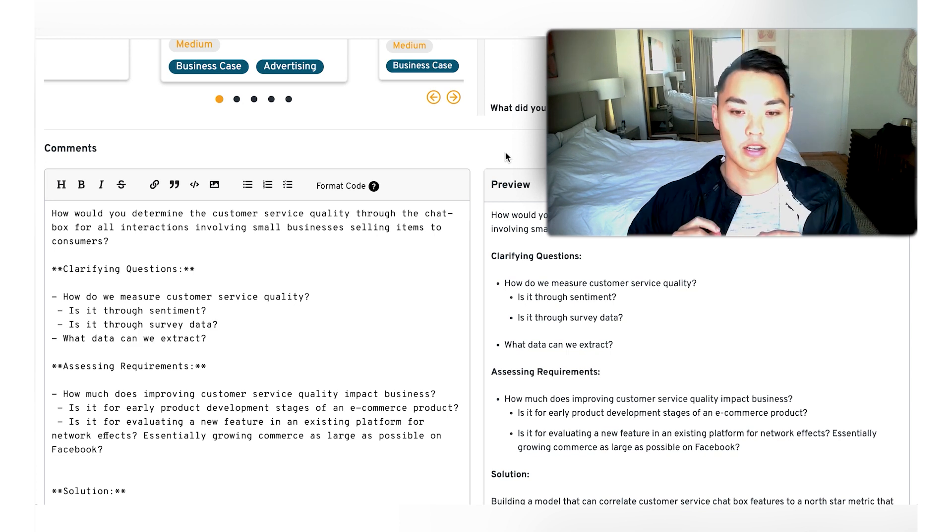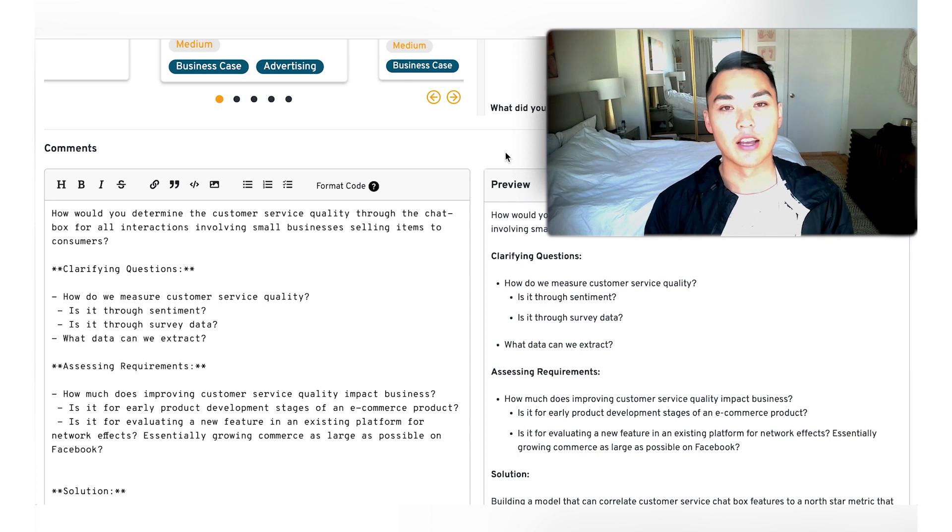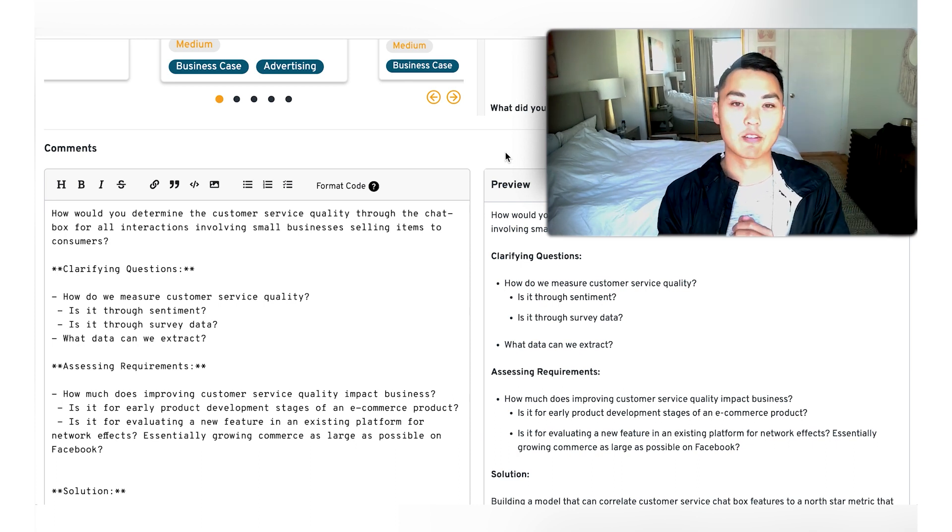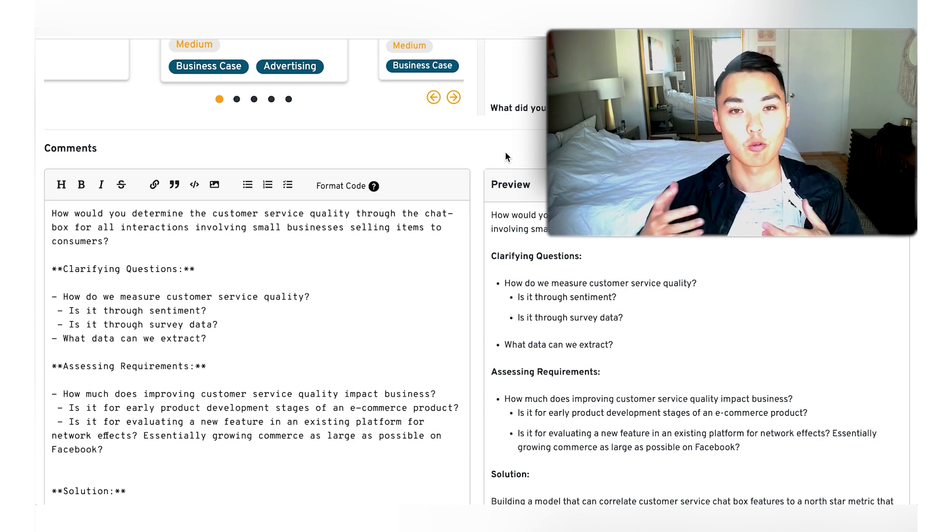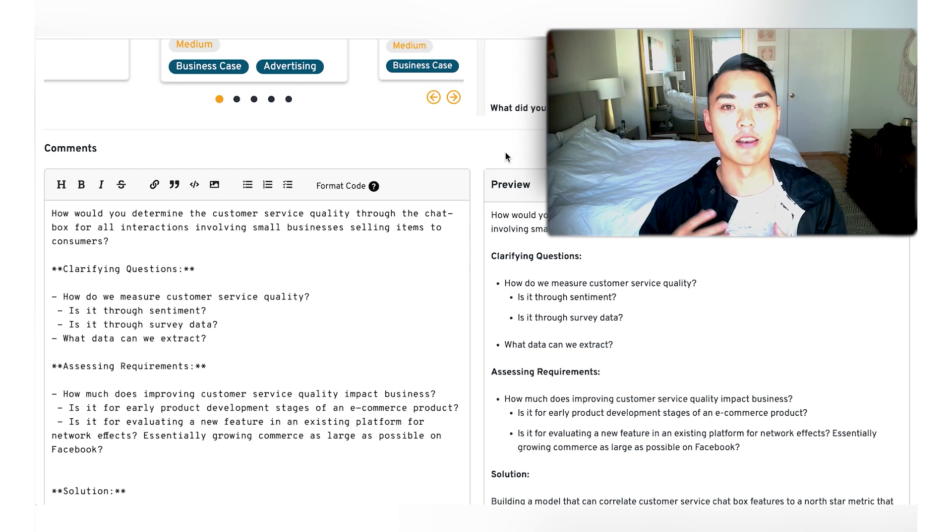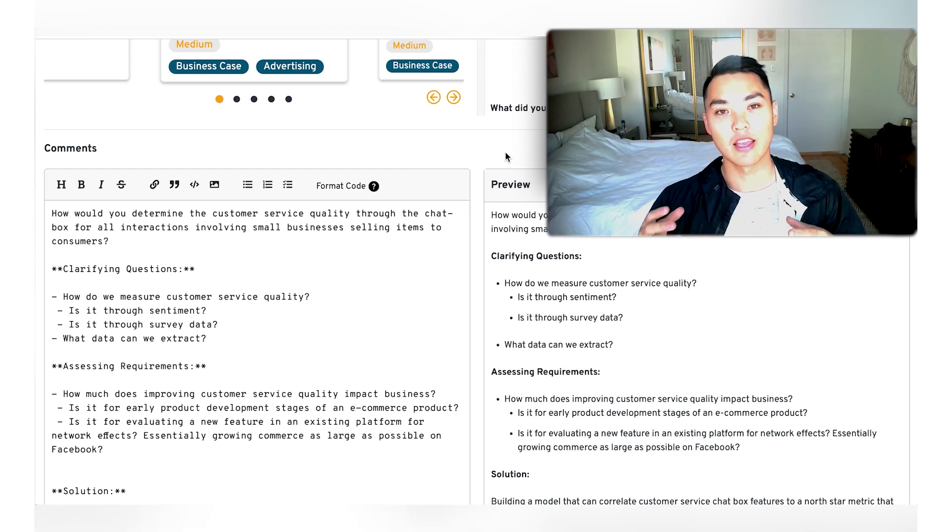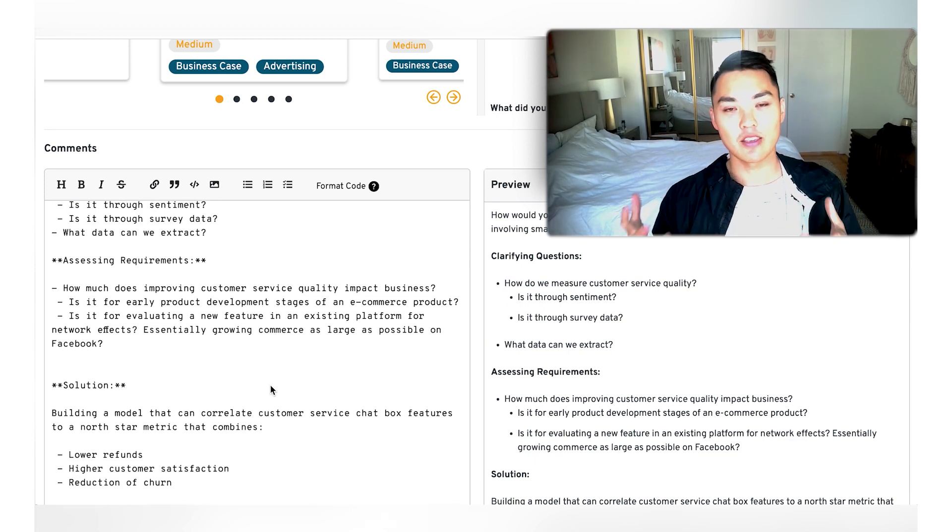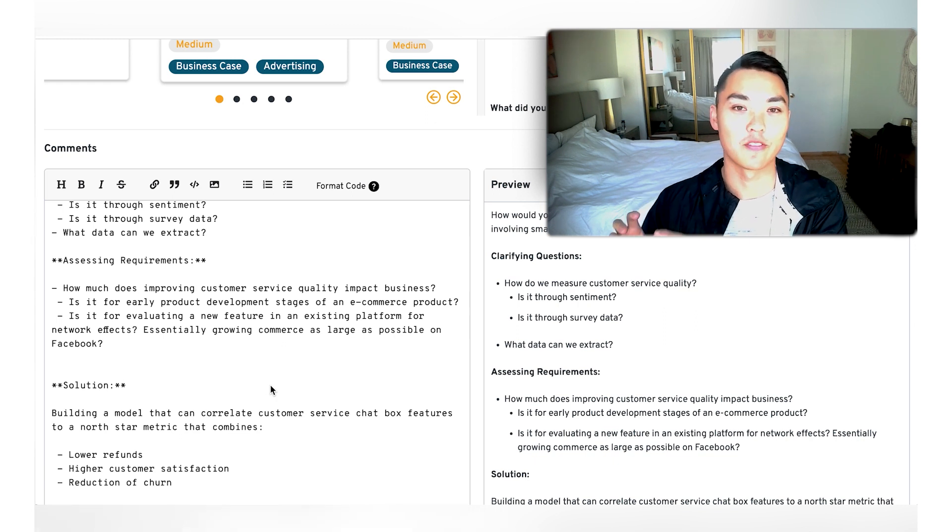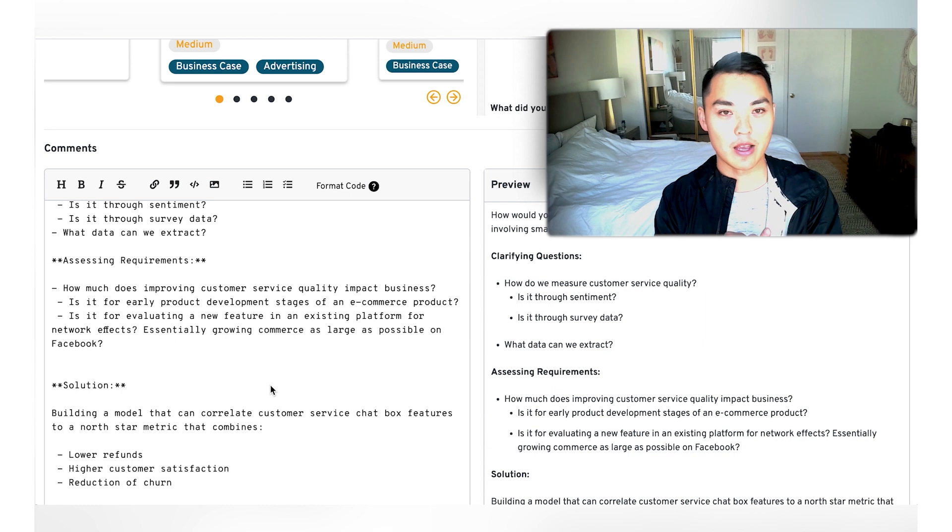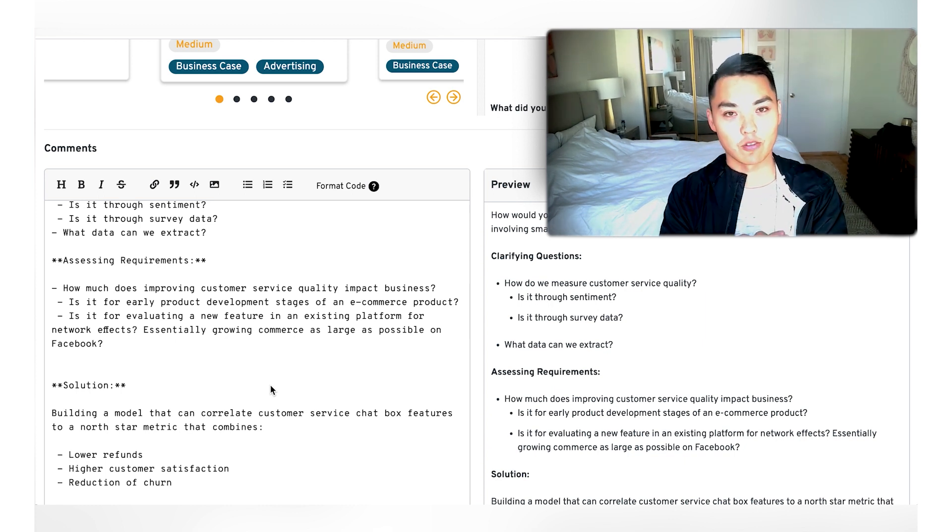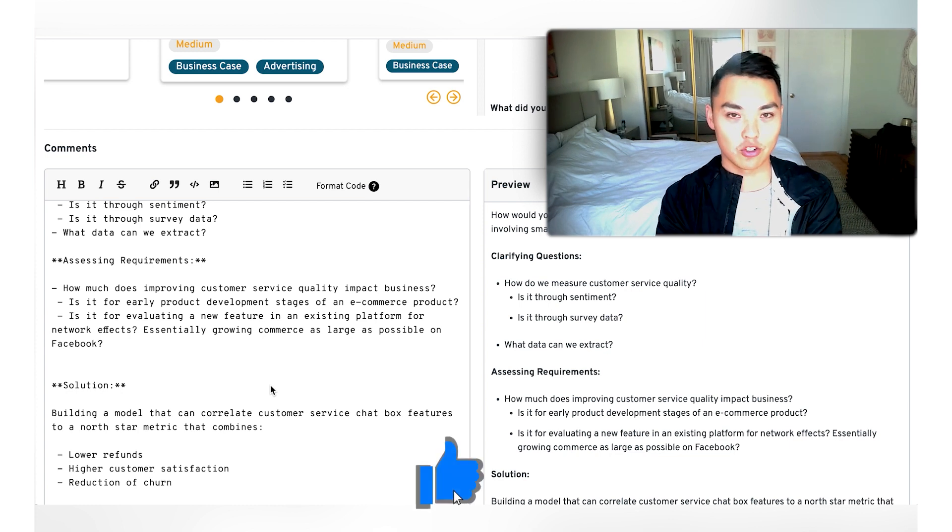Basically, we can propose our own solutions. So let's propose that the businesses are already on the platform on marketplace and that we basically want to measure customer service quality to see how it impacts the business goals and business retention. So for us, what we can do is we can propose a sort of quality metric, right? A north star metric. And so for me, if I'm trying to make sure that businesses are retained and they sell more inventory on Facebook marketplace, then I want lower refunds from the chat box. I want higher customer satisfaction. I also want reduction of churn. So I don't want these businesses to churn and I also don't want these customers to churn.